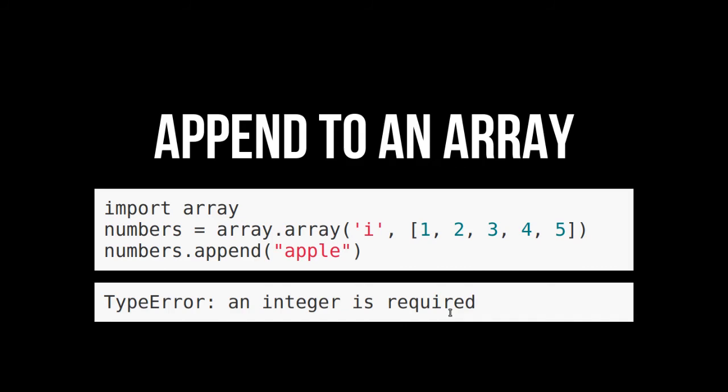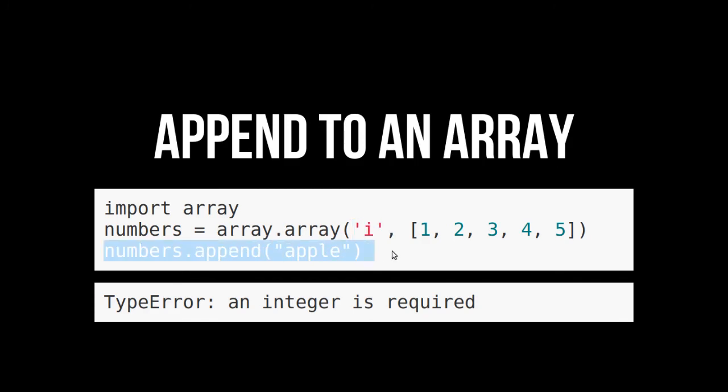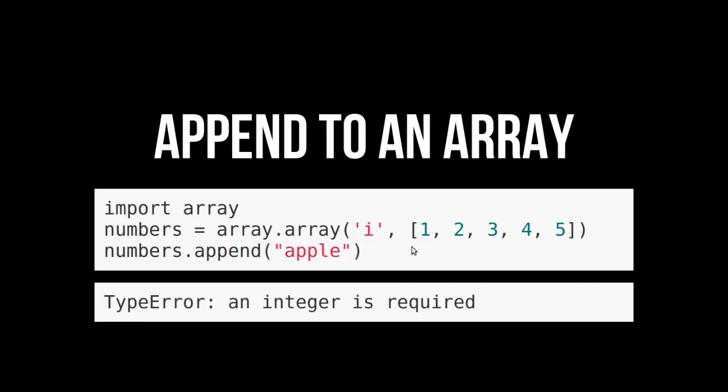What happens if we try to append apple? Oh, it won't work. Type error. An integer is required. Why? Because as we said before, they have to be all the same. A homogeneous collection. So that means when you created this array, you said this is a collection of integers. And it can only be integers. And then you tried adding an apple. That's where this key really changes. Like with a list, you can pretty much add almost anything to it. But with an array, it has to be whatever that type code was.